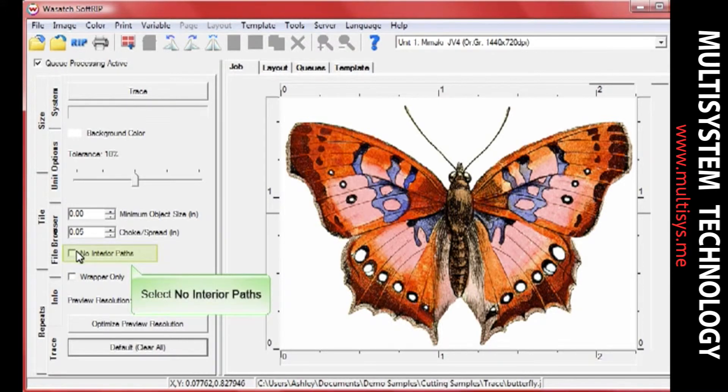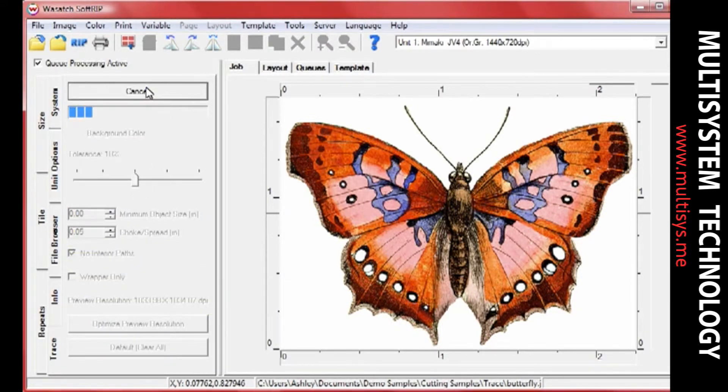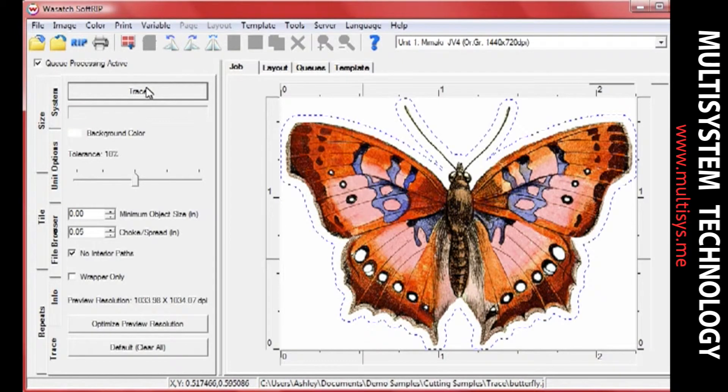When the No Interior Paths option is selected, paths that lie inside of other closed paths will not be traced. In this example, when No Interior Paths is selected, the white spots within the butterfly are not traced.